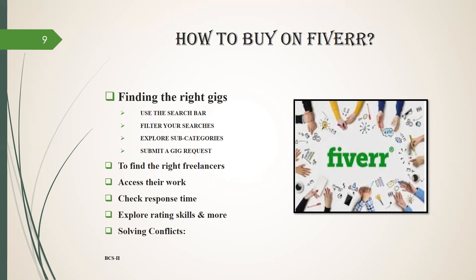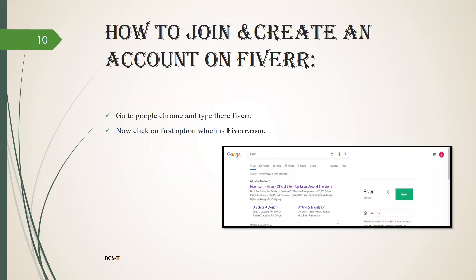Access their work, then check response time, then explore rating, skills and more, then you have to solve conflicts. Now how to join and create an account on Fiverr.